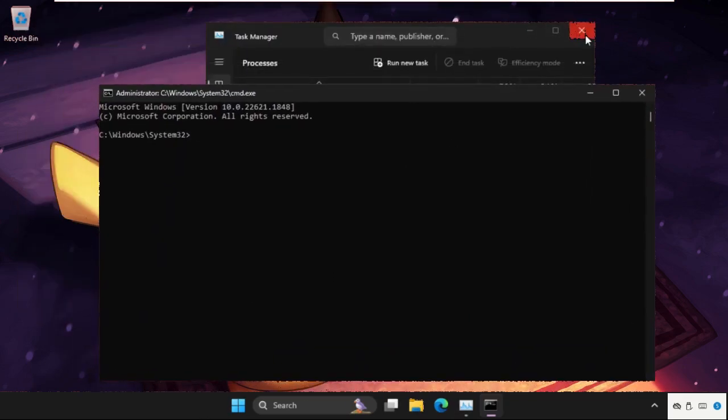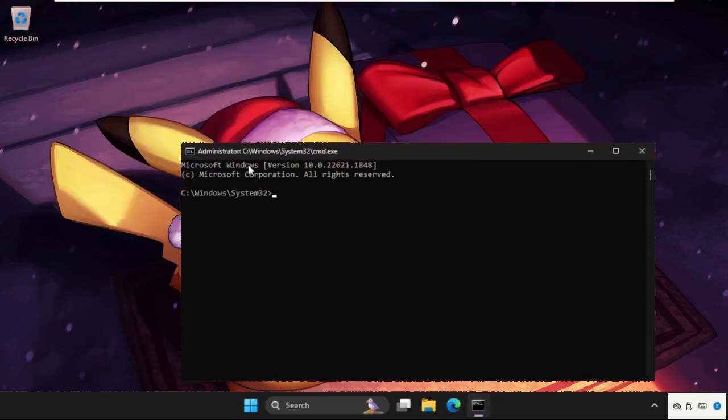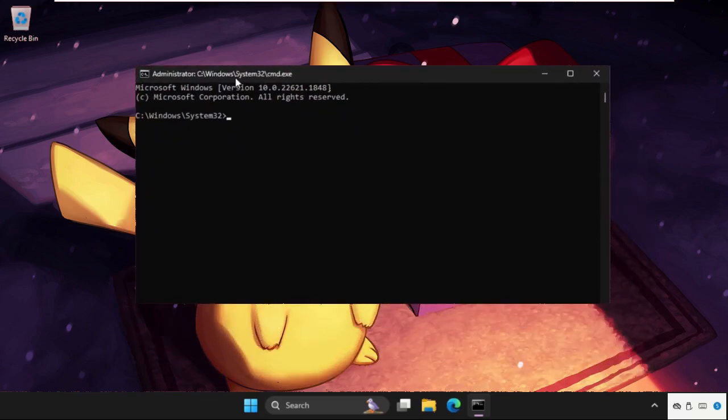Close all the background windows and focus on the main command prompt window.